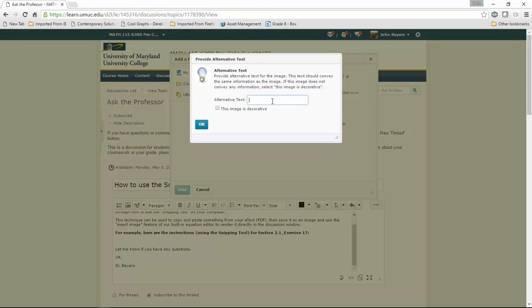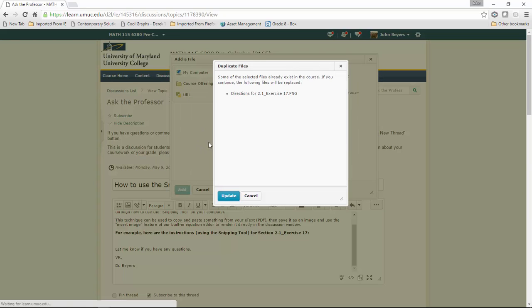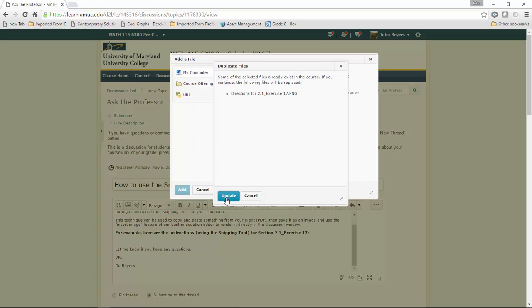Now it asks for alternate text. It doesn't matter what the title is—that never shows up. It's just a placeholder name. Then hit update.